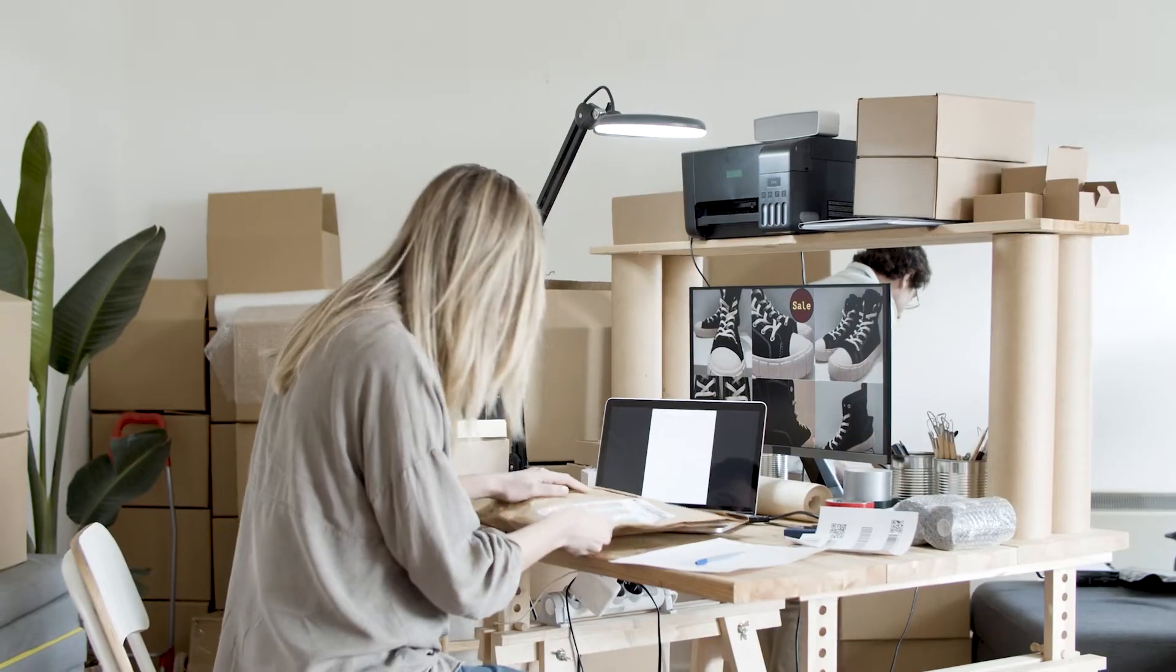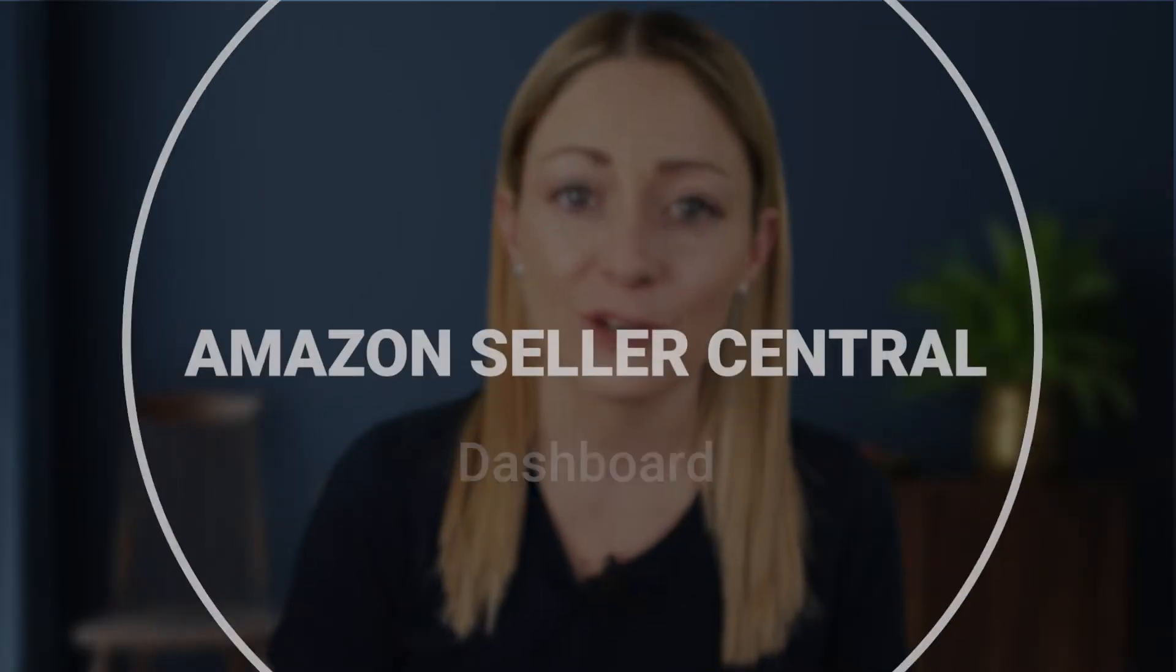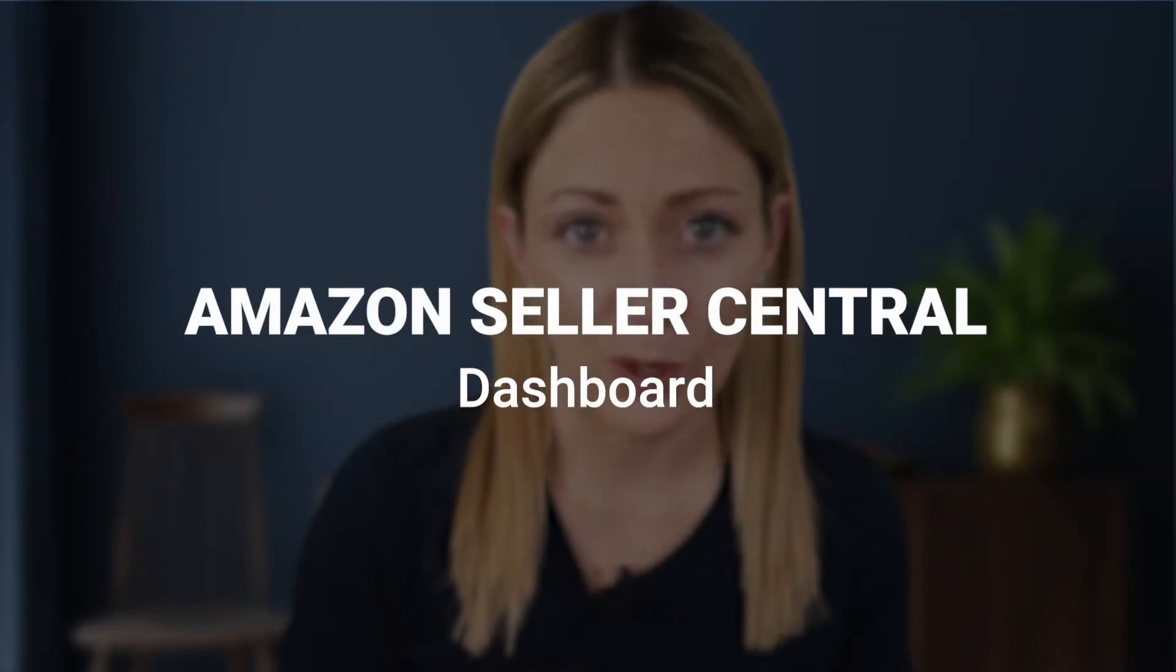One of the first things that you need to get good and fluent with using when you become an Amazon seller is your Amazon Seller Central dashboard. When you first log into your dashboard it's going to look very foreign and confusing to you, but once you learn how to navigate it, it really is straightforward.